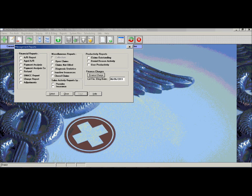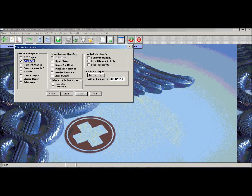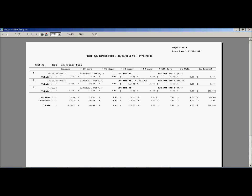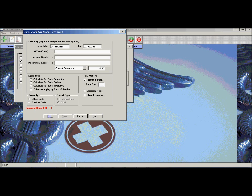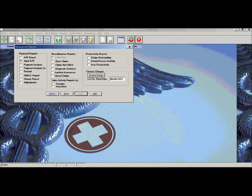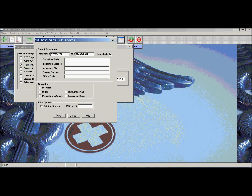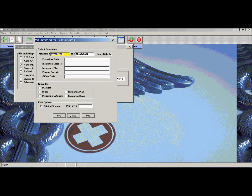A patient's aging report which will show a patient's aging 30, 60, 90, 120 balance as well as insurances. A payment analysis report which can give the user the ability to see payments and adjustments broken down by procedure code.